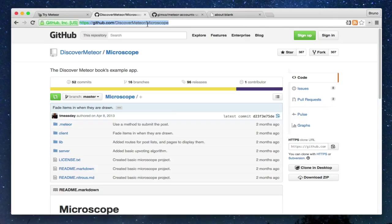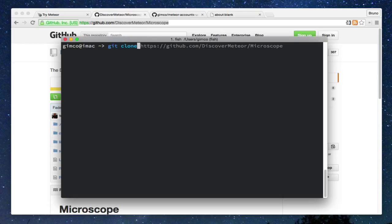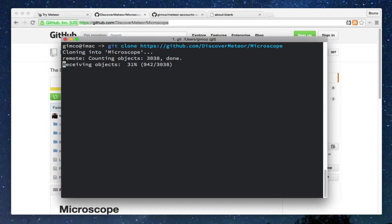Next, we will download the Microscope application from GitHub. The first, copy the URI, go to your terminal and clone the project using it.